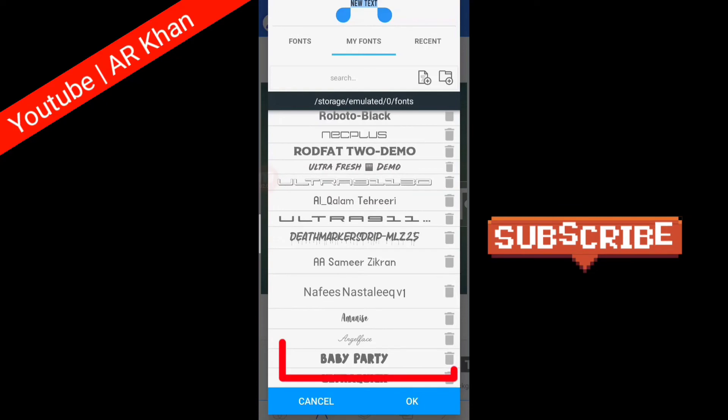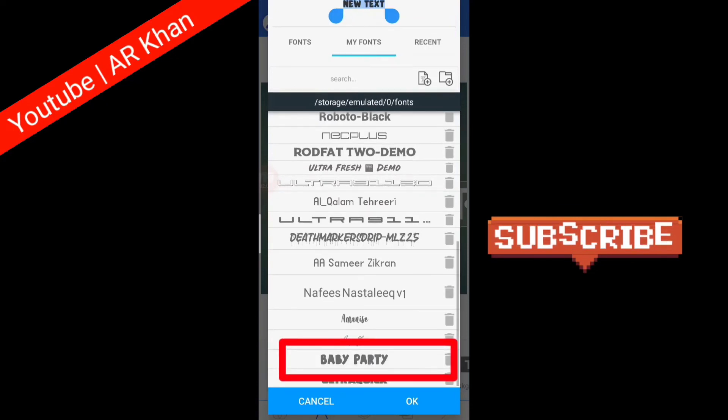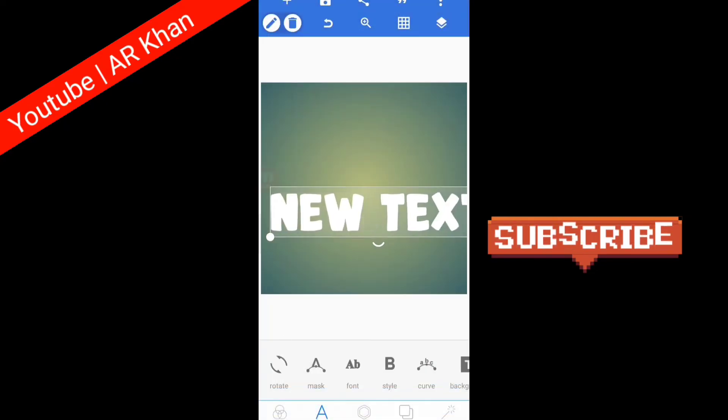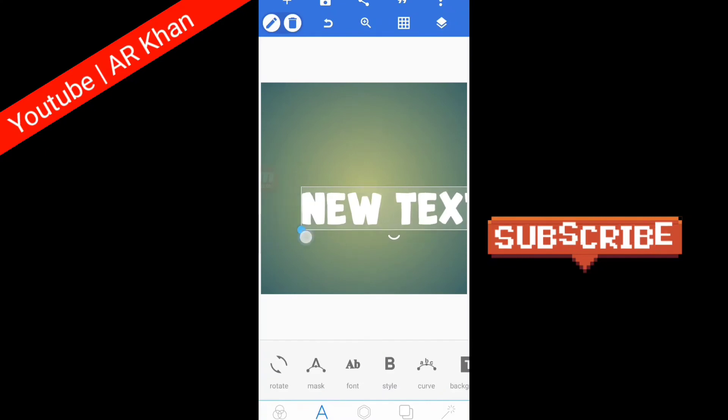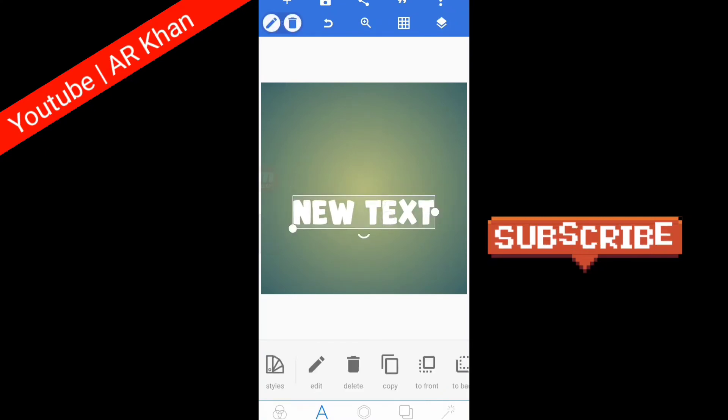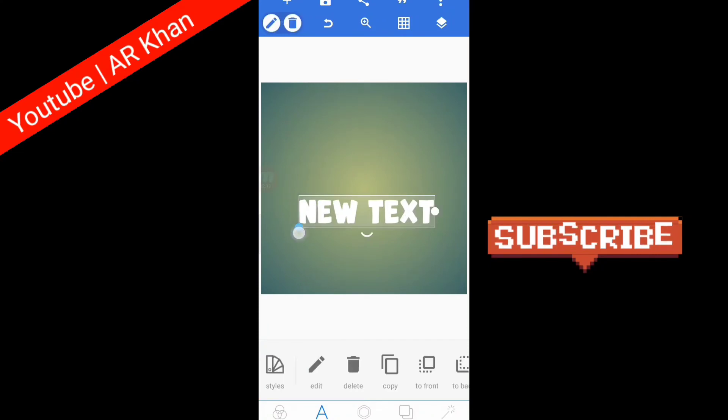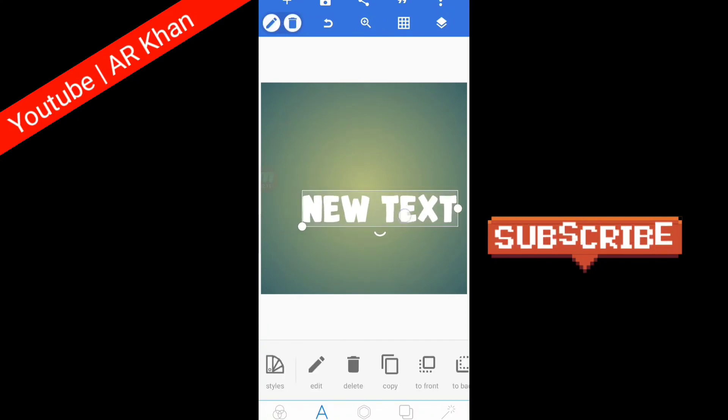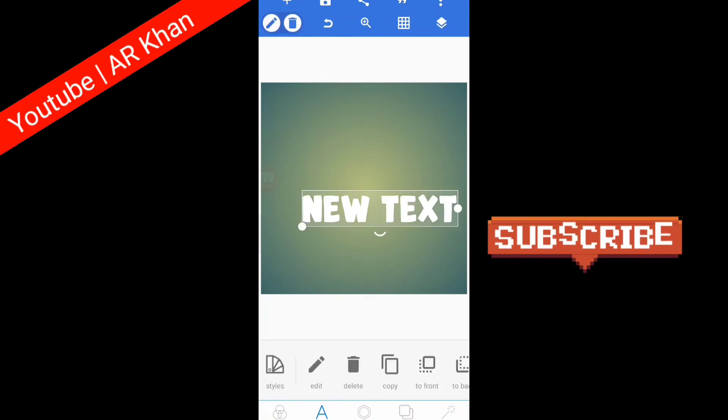After 'Add Selected', here is Baby Party font. This one I added. You can see, in this way you can add any fonts in your Pixel Lab. If you like the video, please subscribe my channel and like the video.